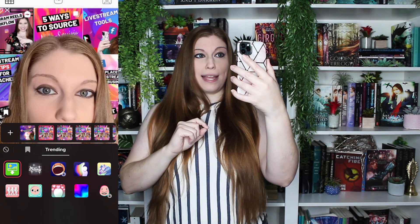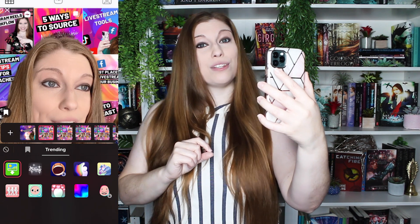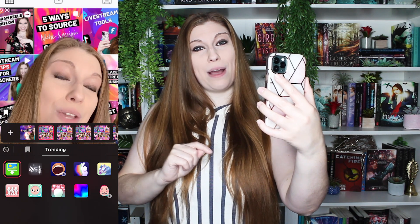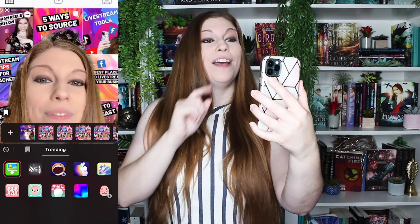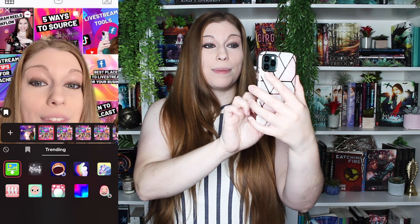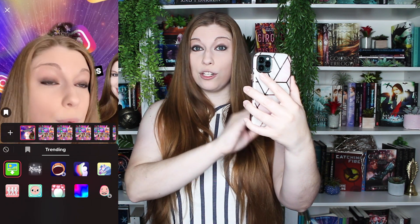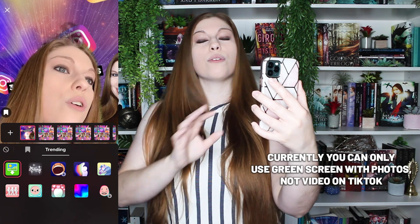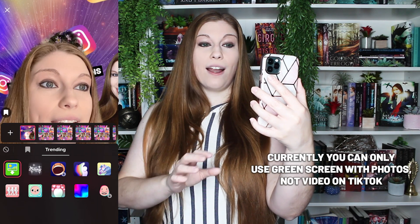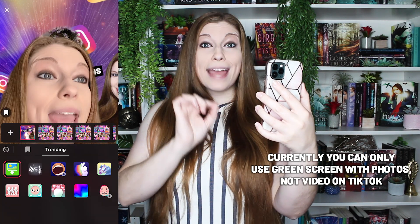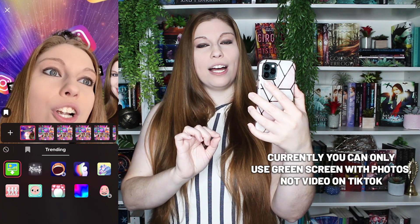The closer you stand, the worse it's going to be for cutting you out properly. You do have the ability to toggle between your images — you can go through whatever you want there — and you can do this while you're on air.